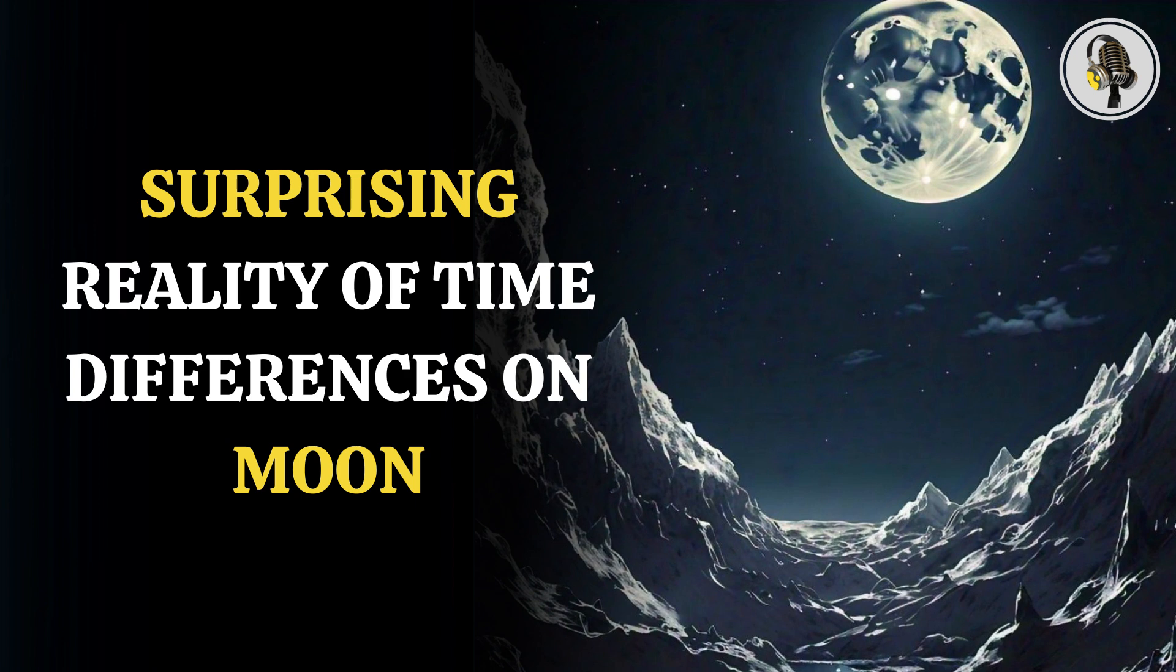That means it has moved only 1.1 seconds ahead of us ever since the last time human beings were on the moon.